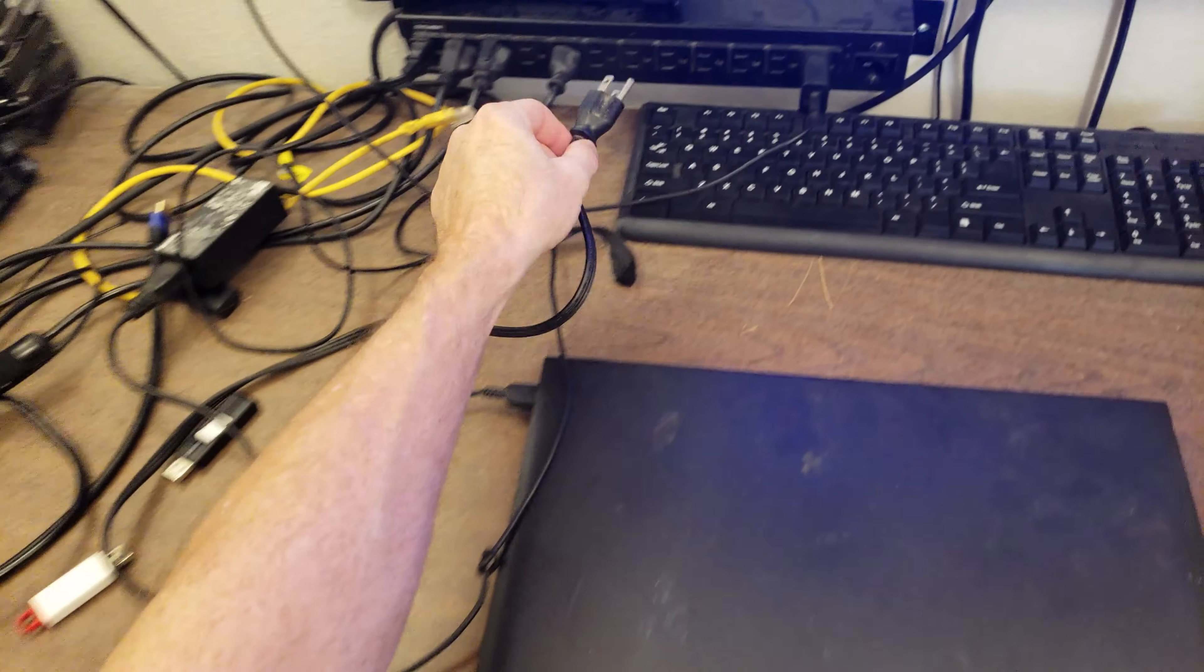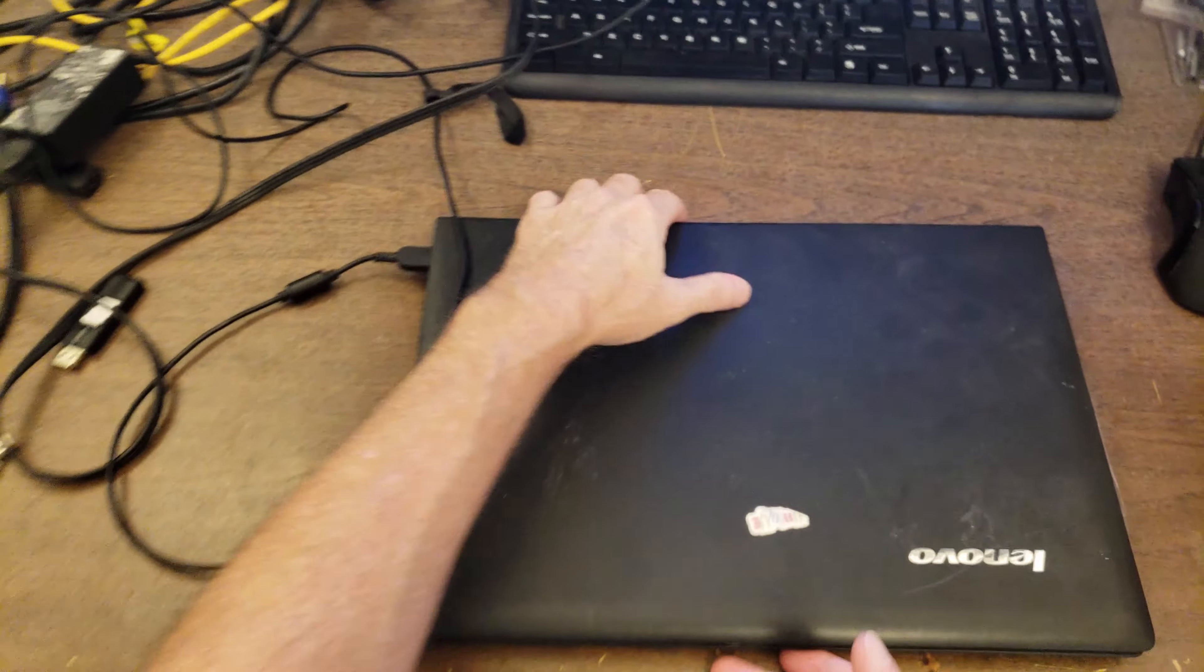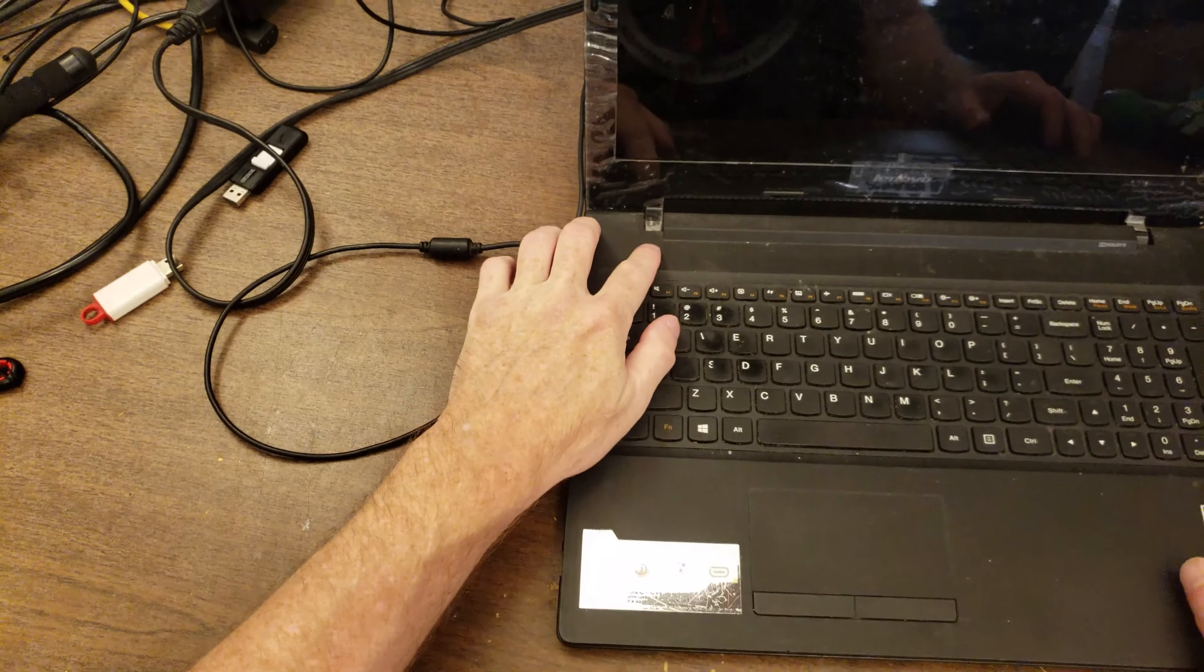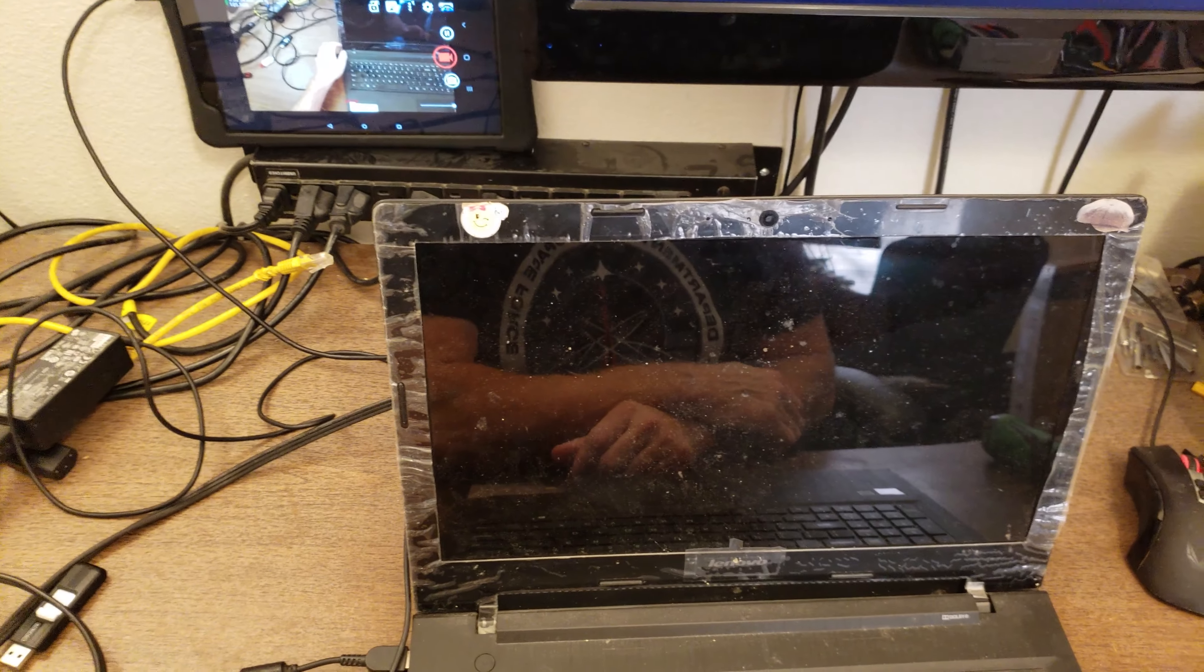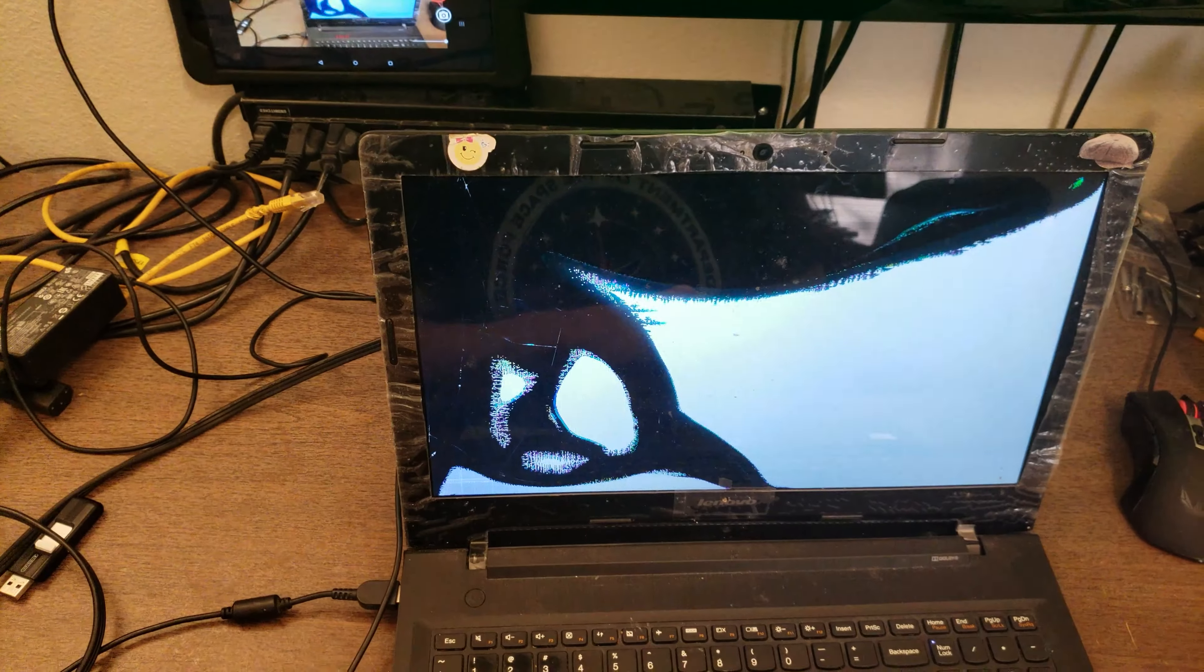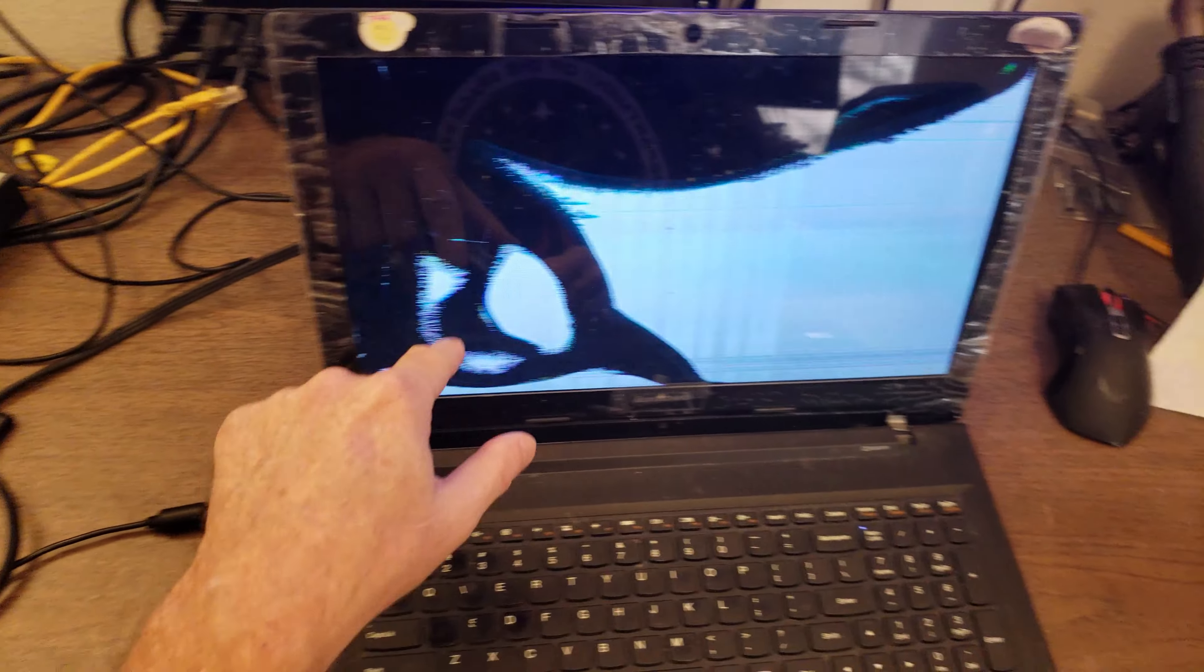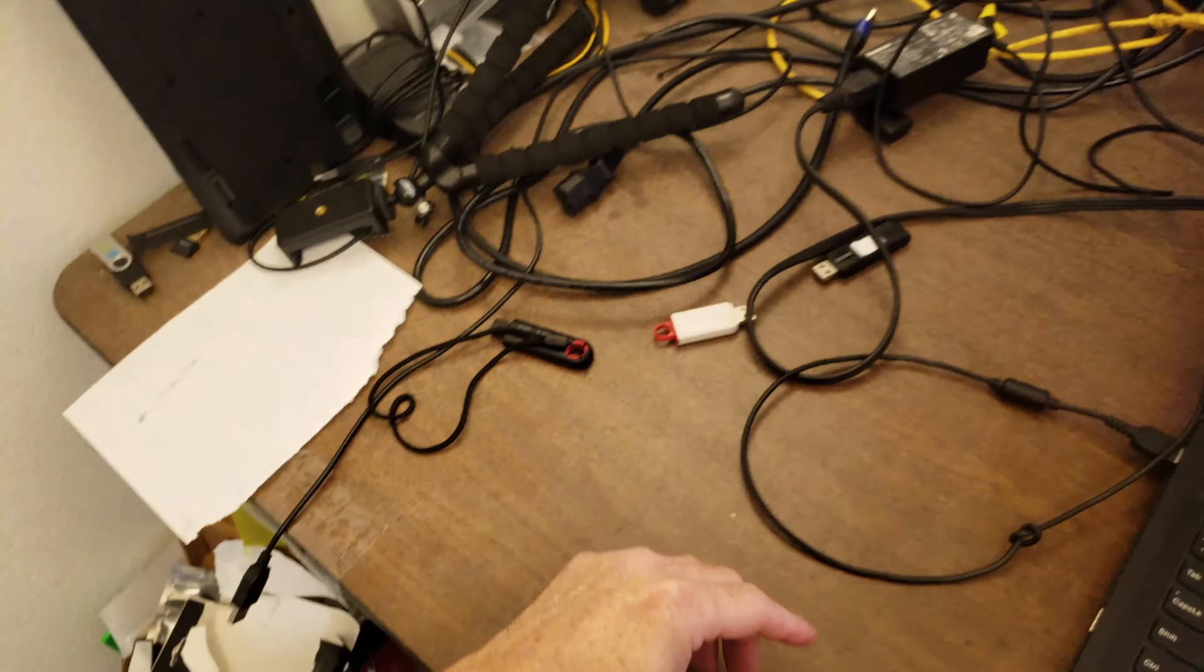Alright, so a client has brought me their laptop and it has a broken screen. I'll turn it on and let you see what that looks like. Yeah, just cracked right through there, just unusable.